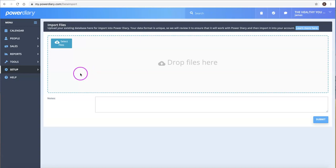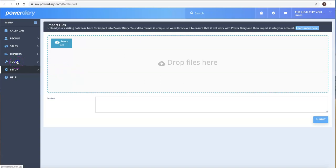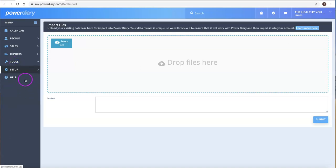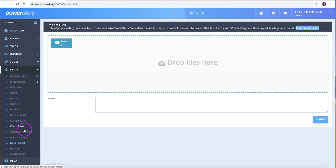Finally, the other way that new clients can be added is via your client portal. I'll go into that in more detail, but I'll just show you where it is. In Setup, we have Client Portal here.